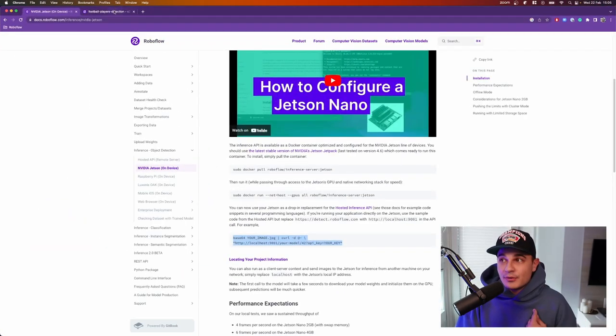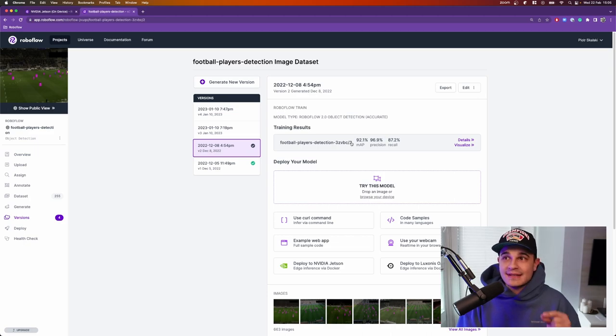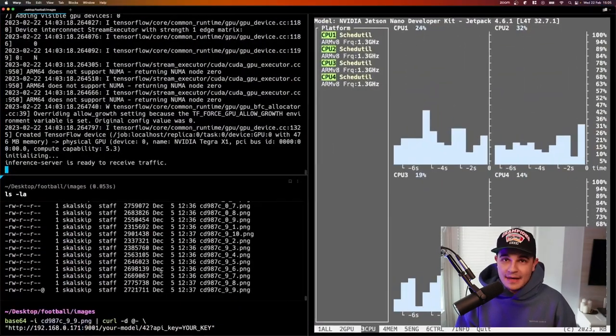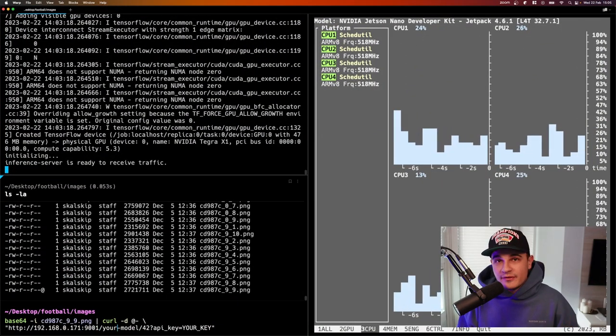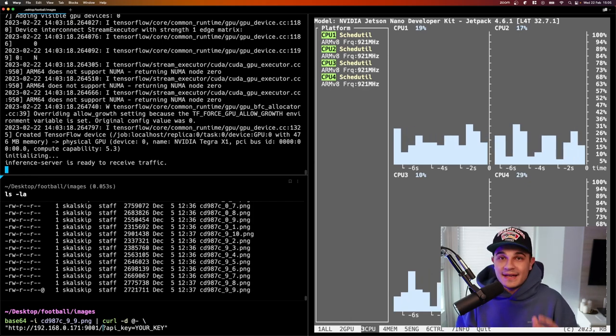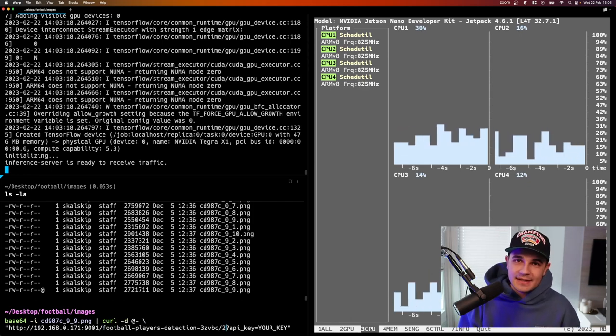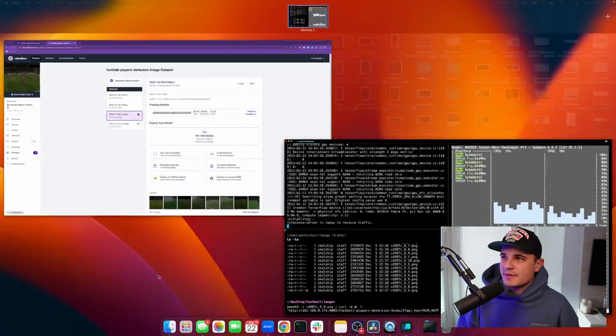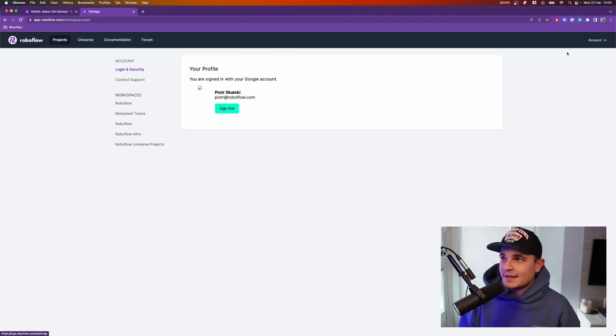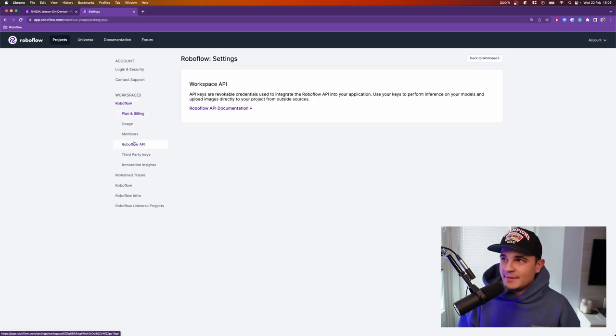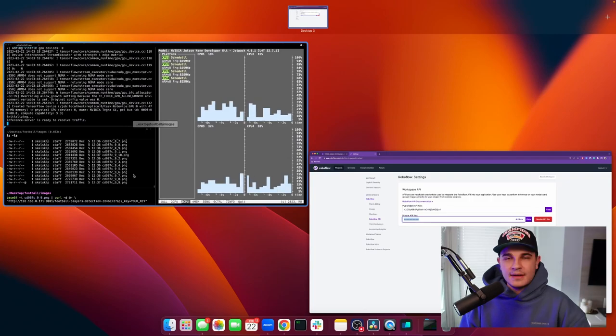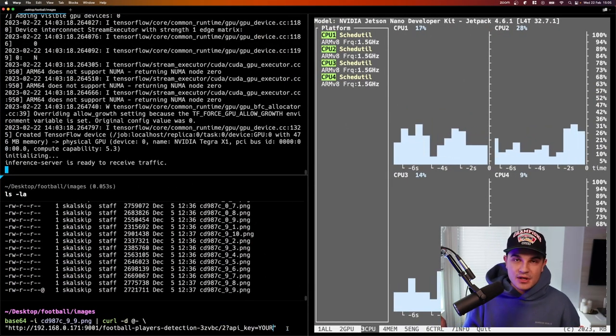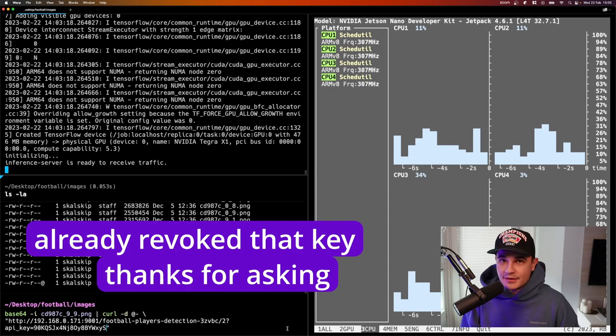Now I'm going back to my Roboflow account to copy the ID of the model that I want to deploy on the board. I do that and switch back to the terminal to replace the your model part of the request command with my model ID. At this point there is only one thing left to do which is copy my API key from my Roboflow profile. I'm back in browser, I go to my profile, click settings, then Roboflow, then Roboflow API and copy my private API key. Now I paste it back in the terminal and my inference command is pretty much ready.